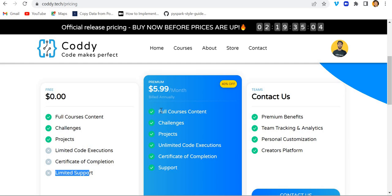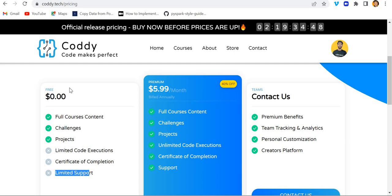But in the paid one we have all enabled. So if you are someone who is a beginner, who wants support, who wants certificate of completion and other stuff, then you can go to this option. Otherwise you can live with the free version of this website.